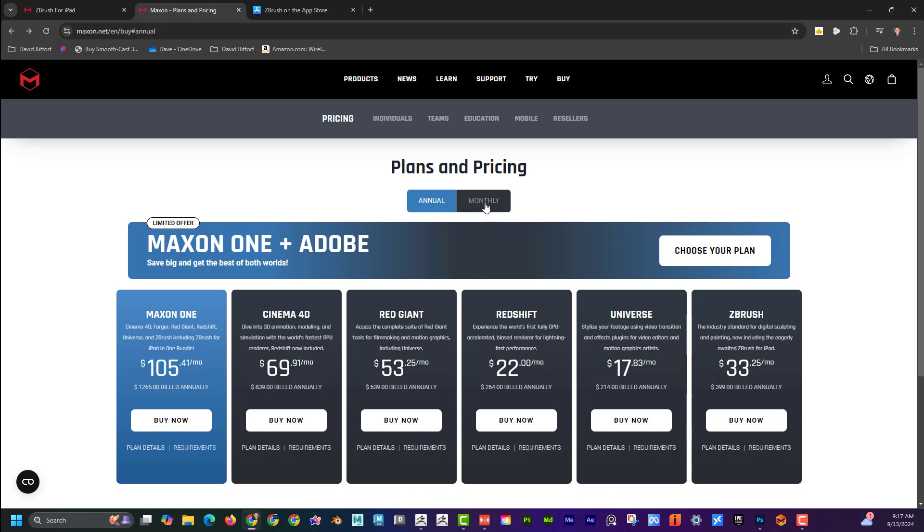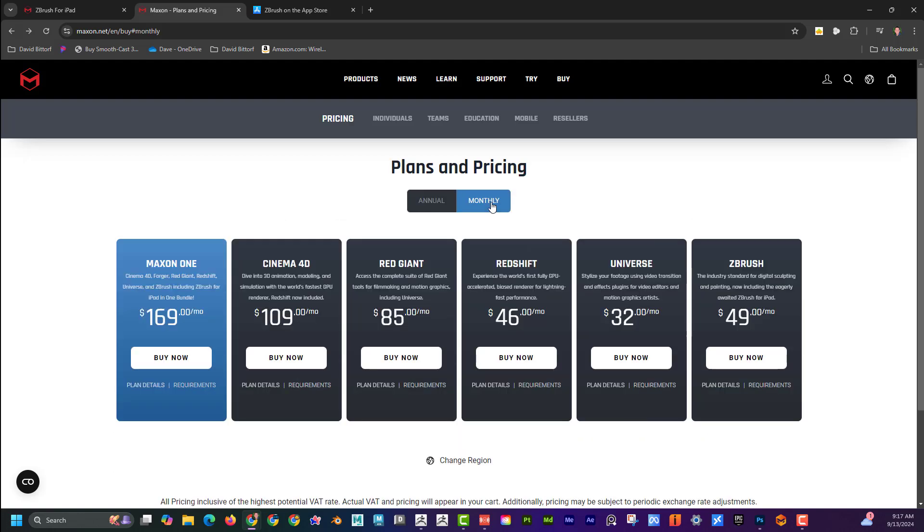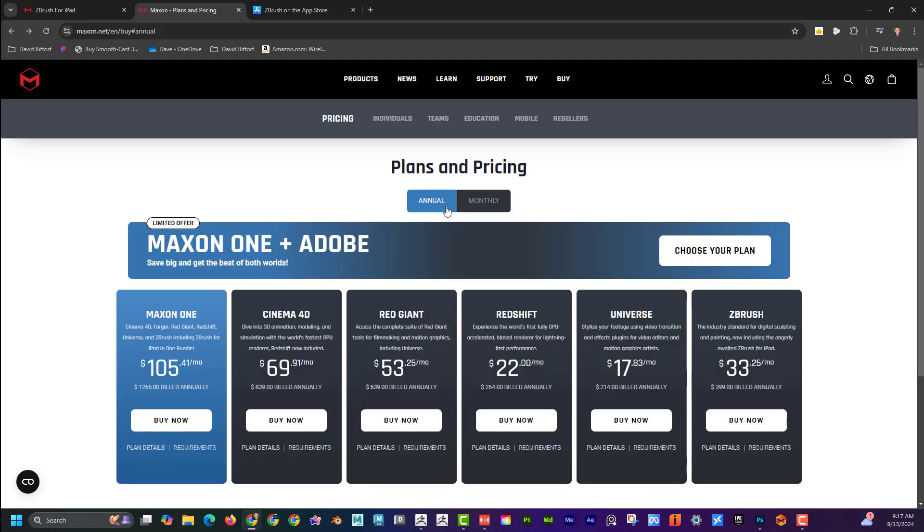If you pay, so that would be if you did a $400 annual payment, and if you broke it down monthly, you can see it's a little bit higher at $49 a month for just ZBrush. If you do annual, you have to pay one time, but that breaks it down to $33 a month.